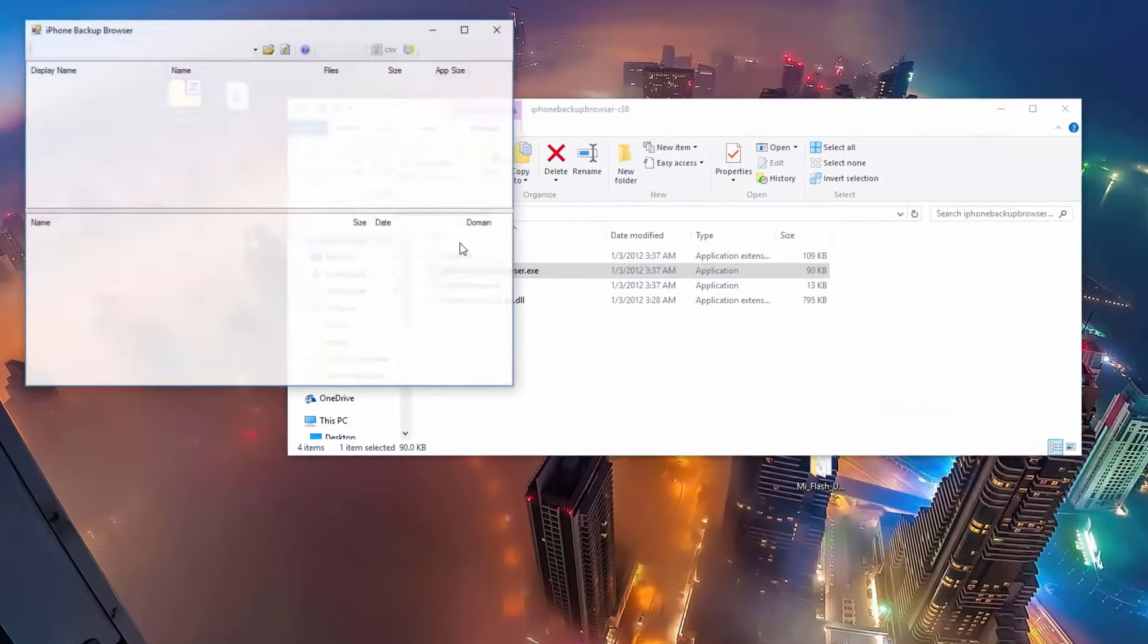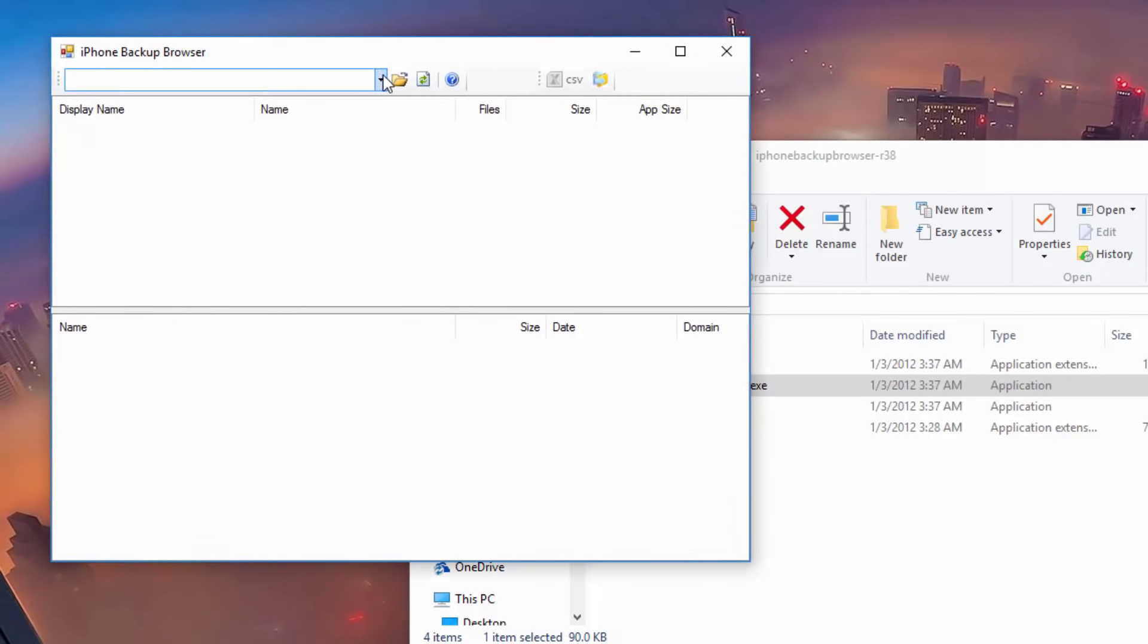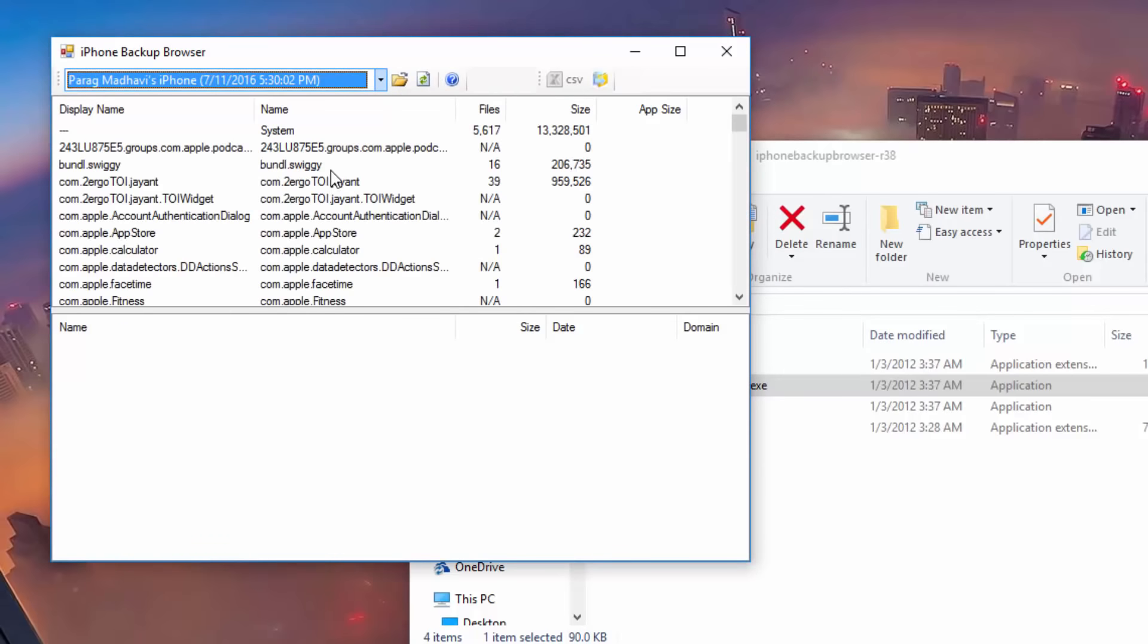Once the tool launches, click on the drop-down button that you see at the top and select the iPhone backup that you just created via iTunes.